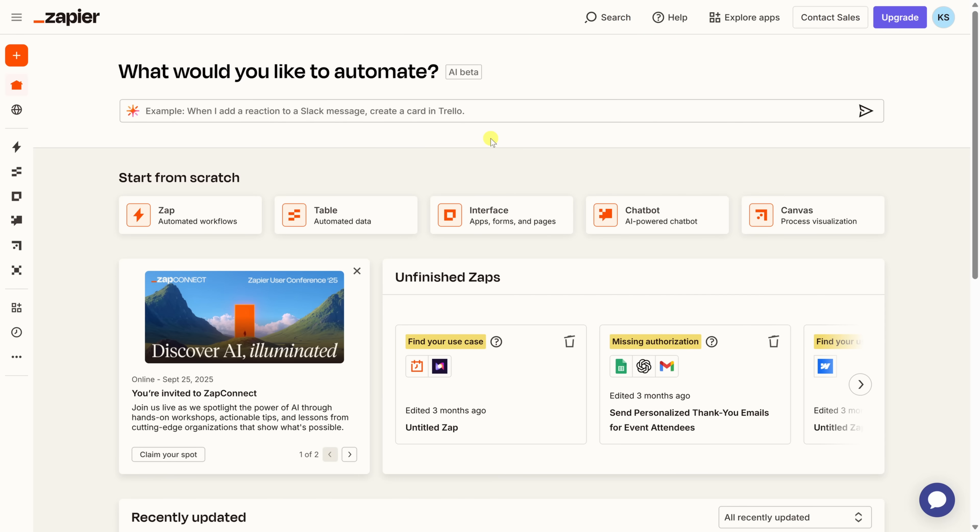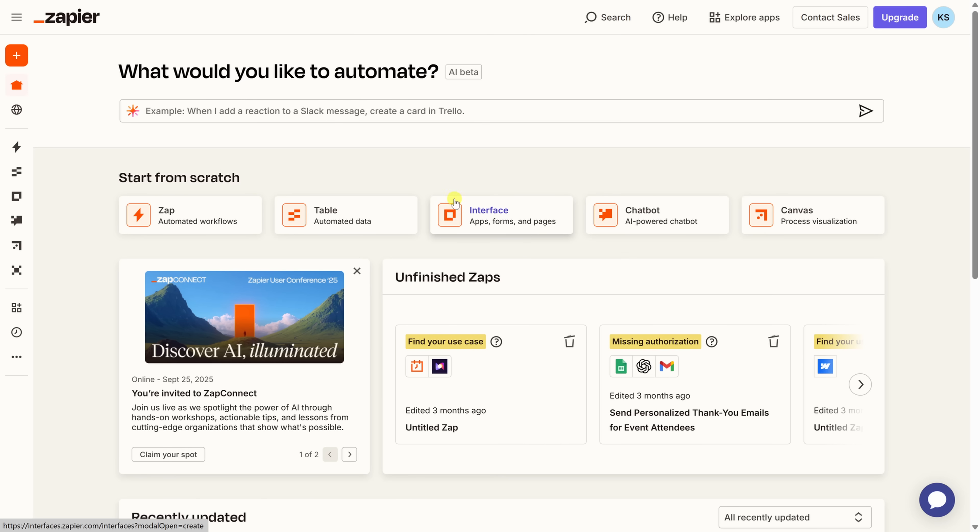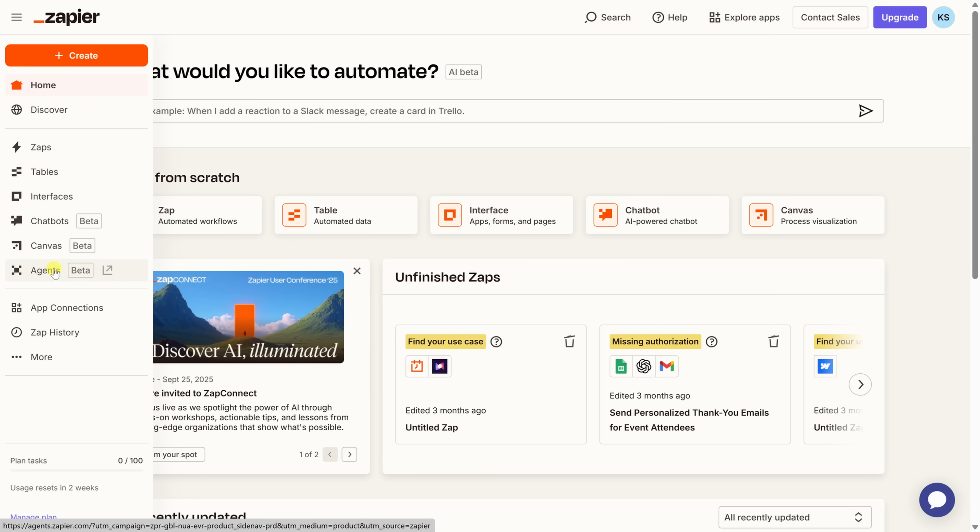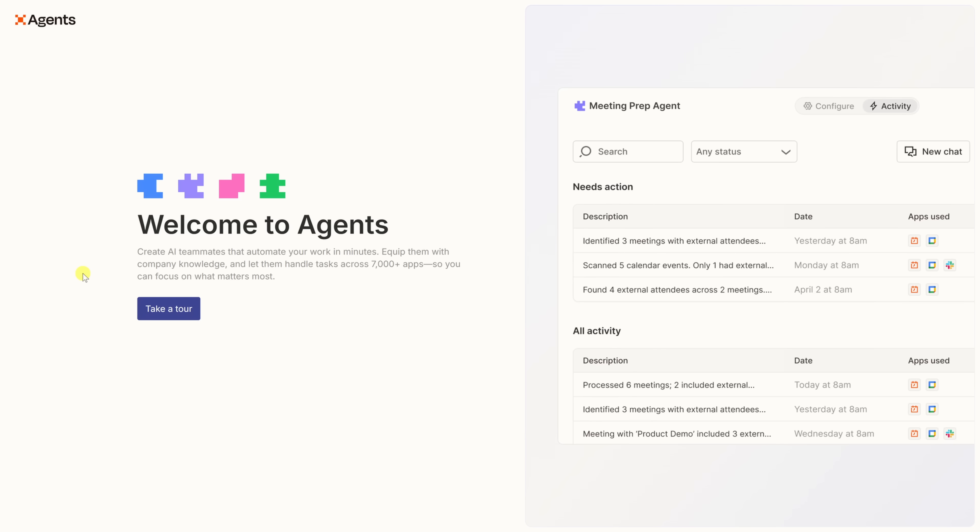Once you're logged in, you'll land on the Zapier dashboard, where you could explore things like zaps, tables, interfaces, and more. Even on the free plan, you can start building and testing agents right away. To find agents, move your mouse over to the left-hand side navigation. And when you do that, it'll expand. Right down here, you'll see the option for agents. Right next to that, we have a large beta tag. Let's click on that to open up the agent dashboard.